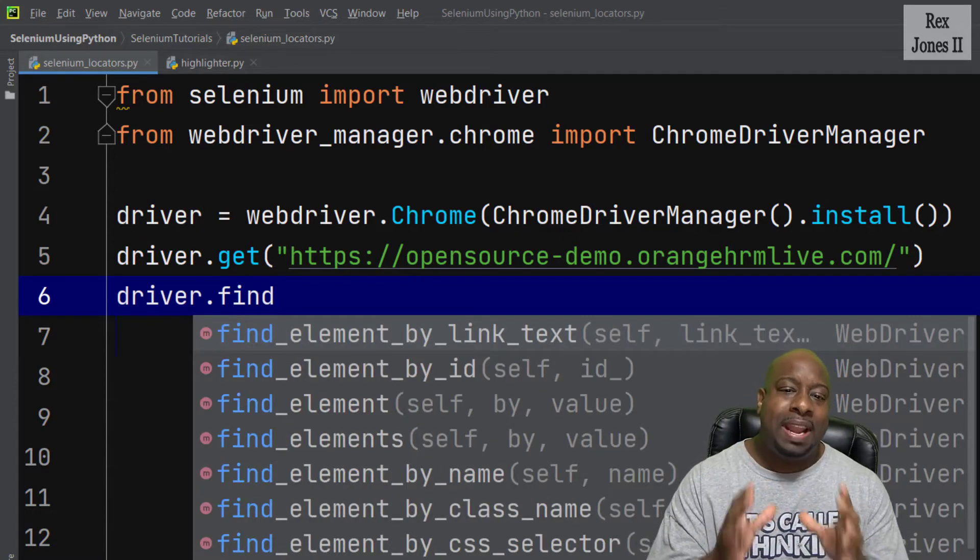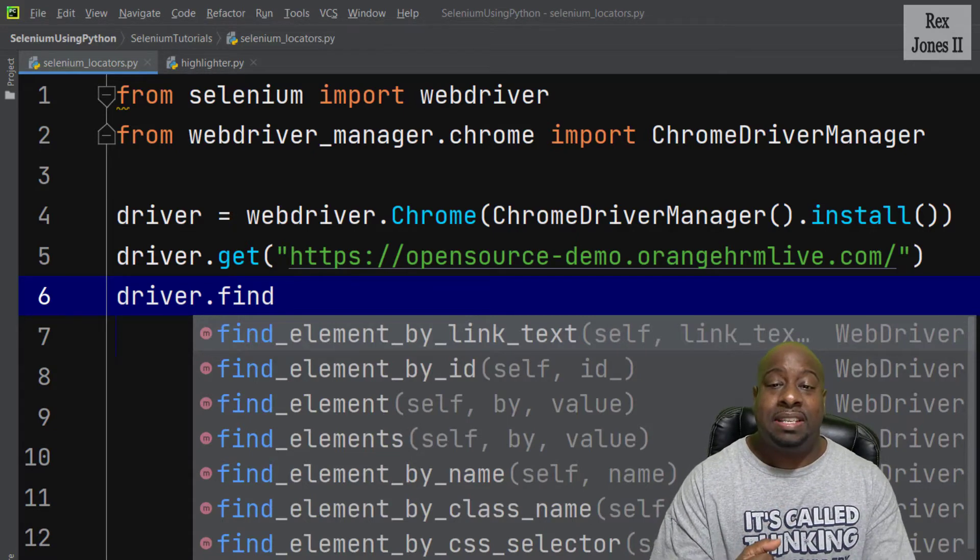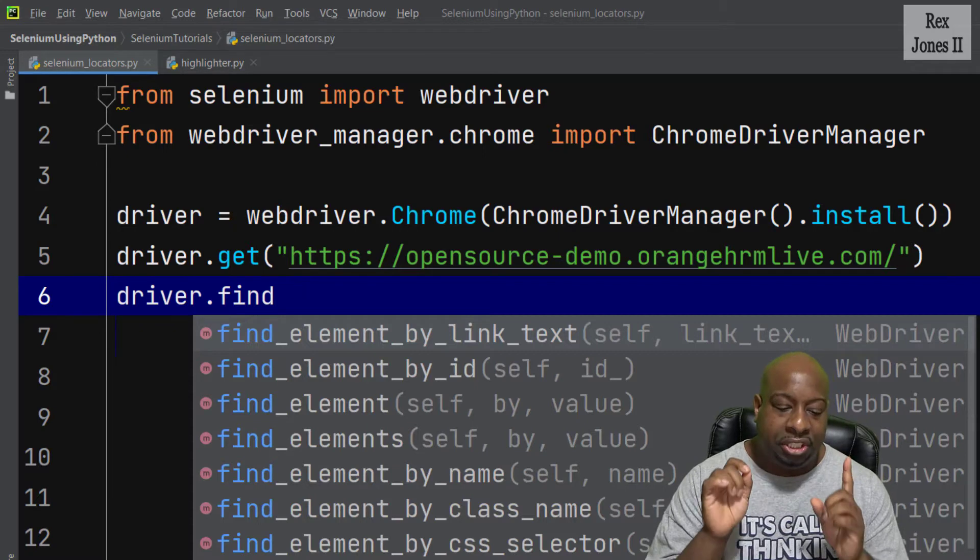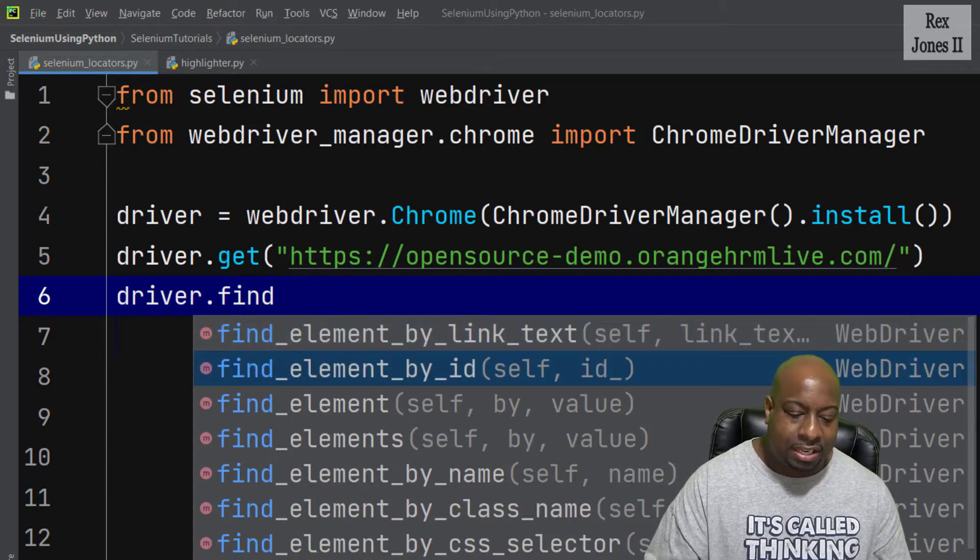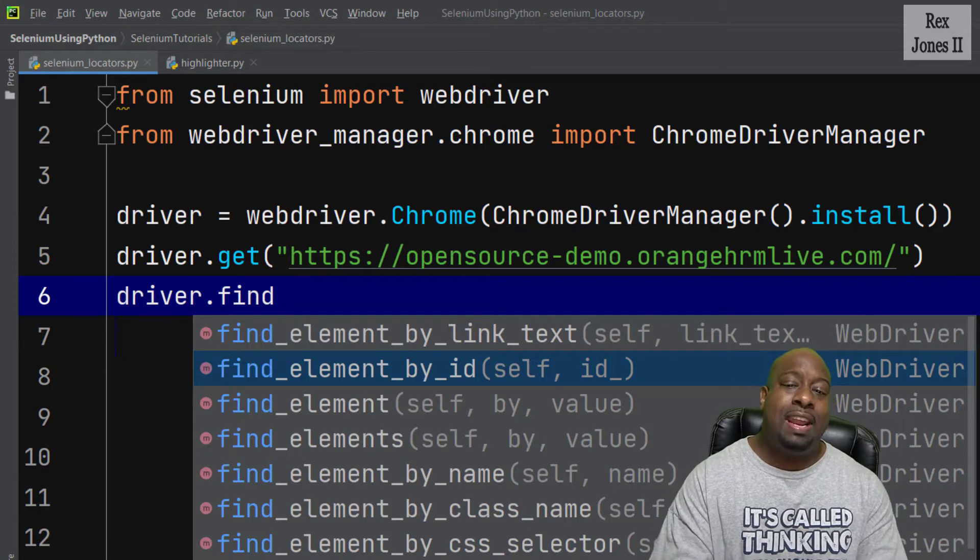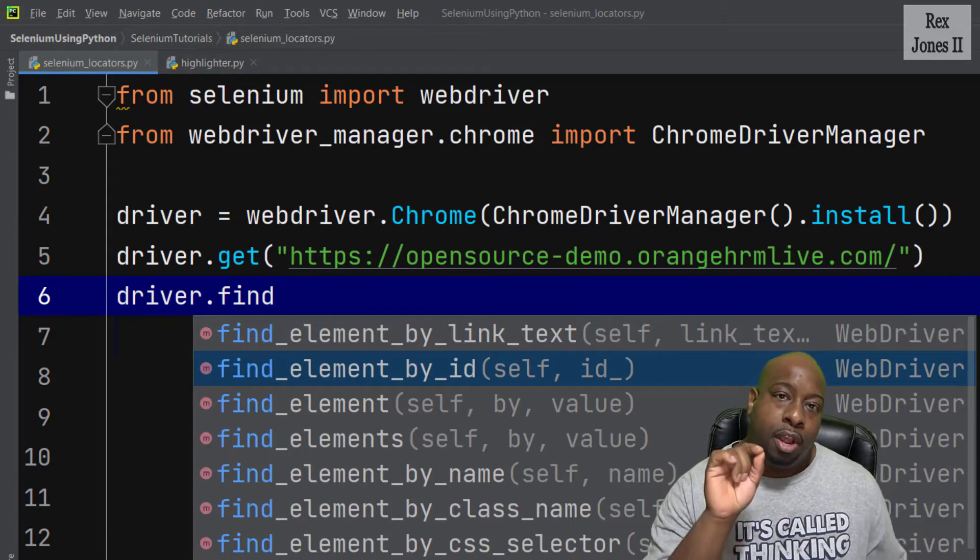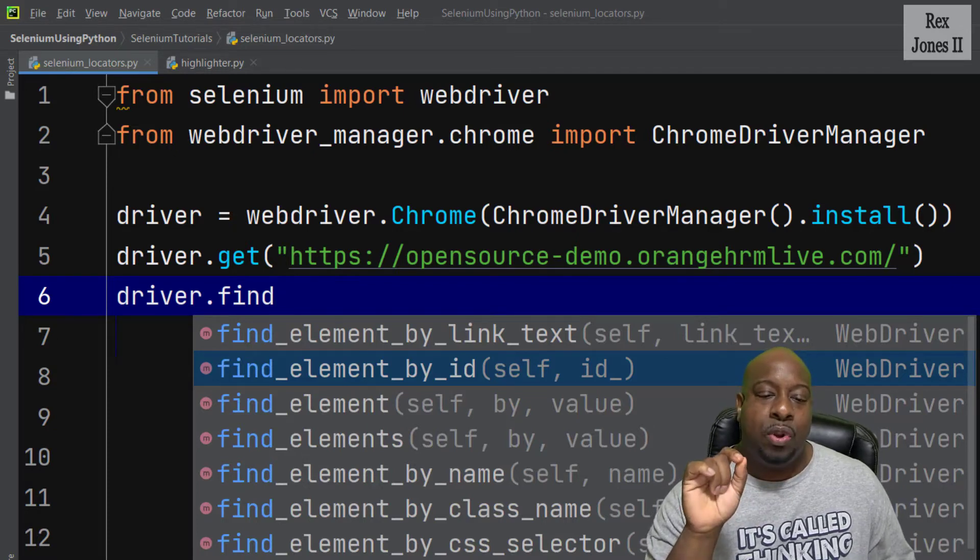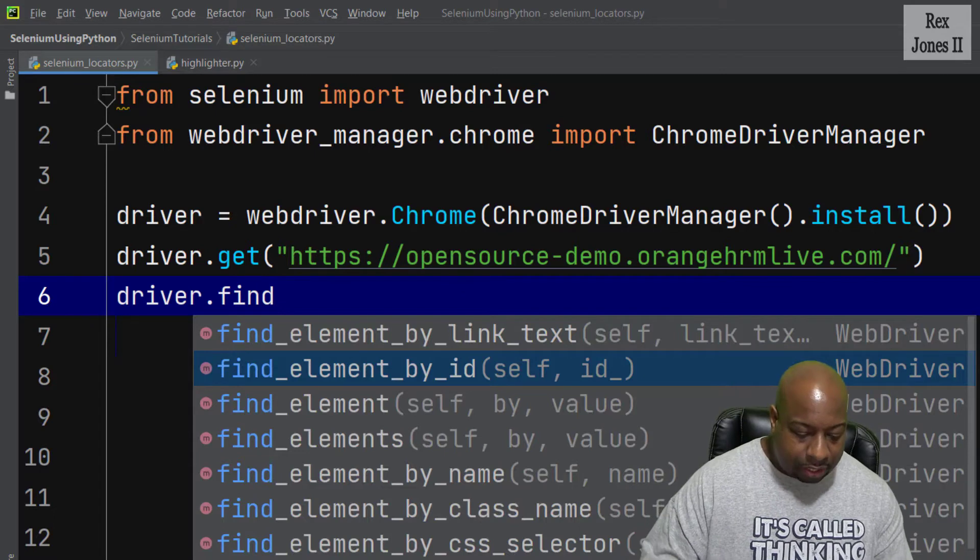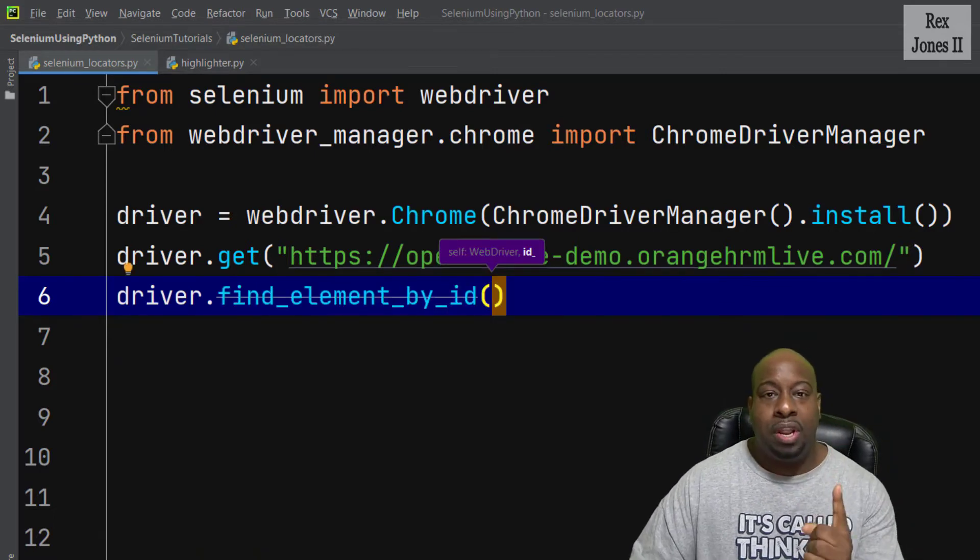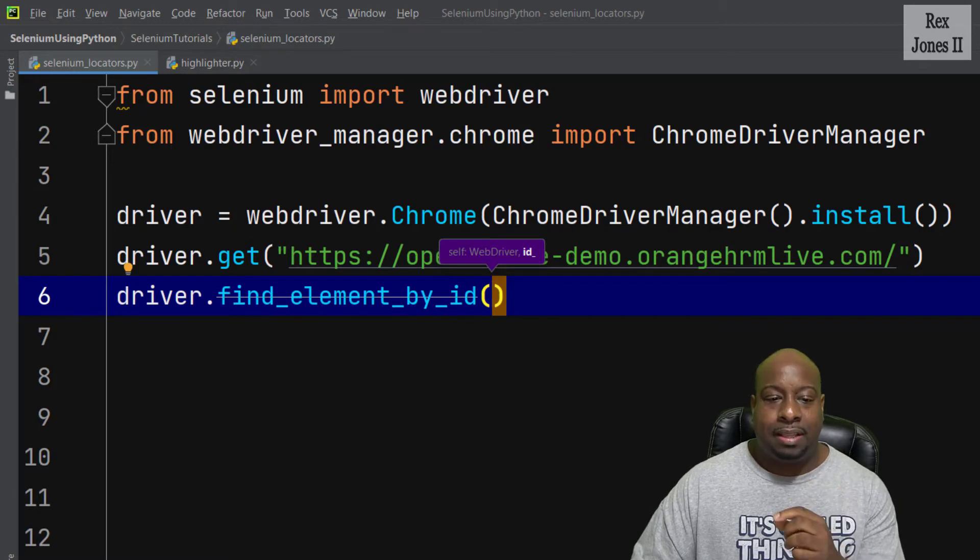There are many findElement methods in this IntelliSense. We should not use findElement by link text, findElement by ID, or any findElement by a selenium locator. Years ago, it was recommended that we do not use this method. If I select findElement by ID, notice there is a strike outline in the method.